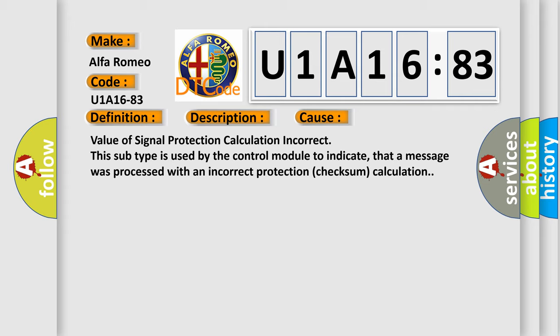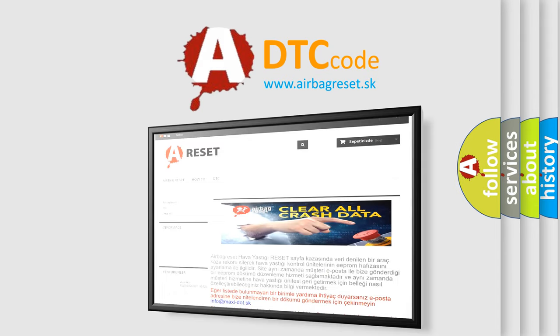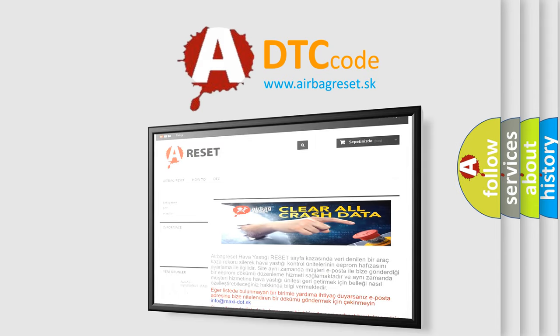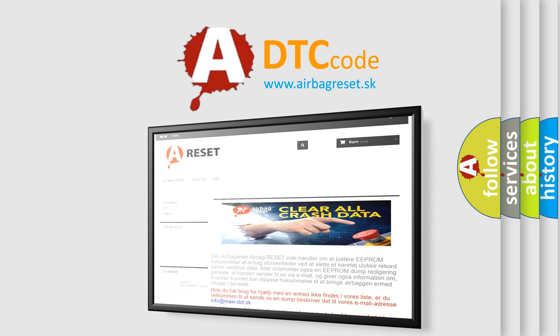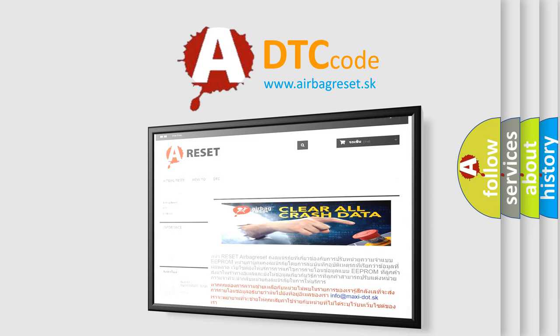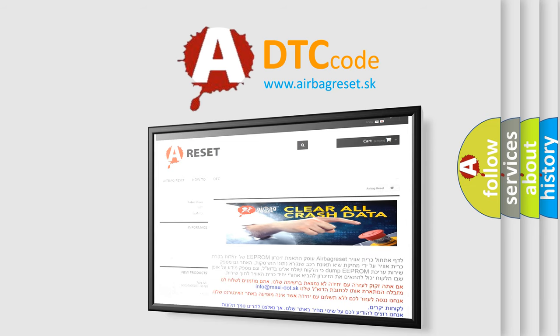The Airbag Reset website aims to provide information in 52 languages. Thank you for your attention and stay tuned for the next video.